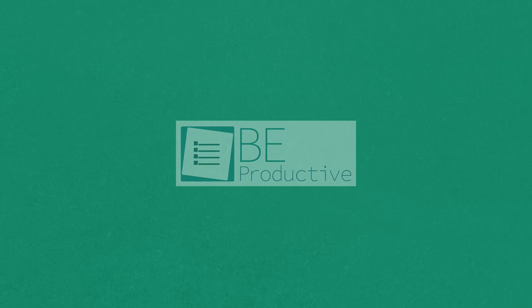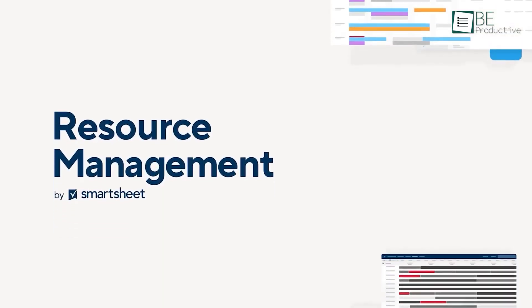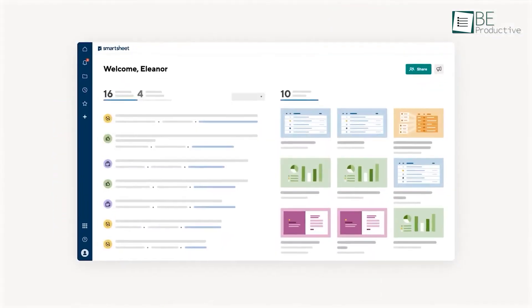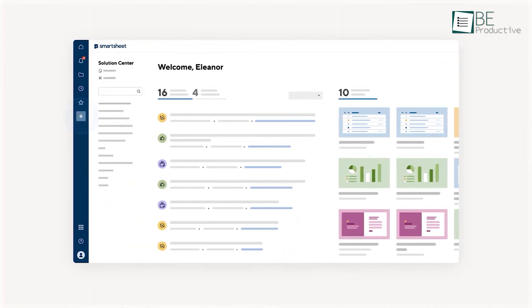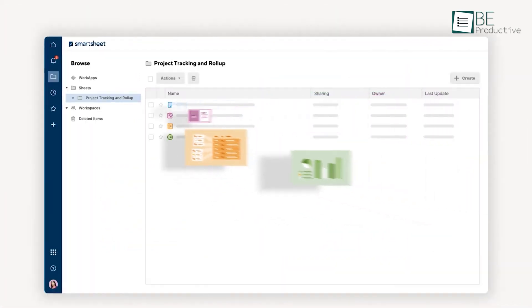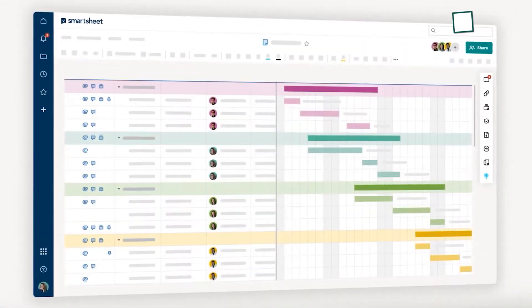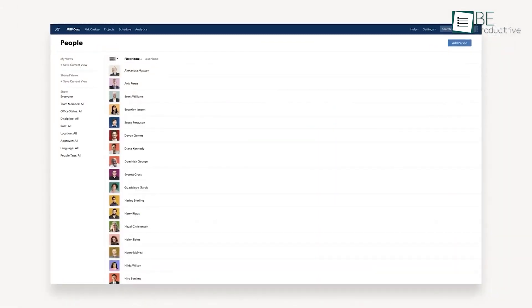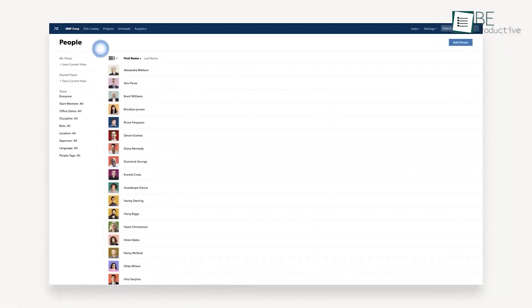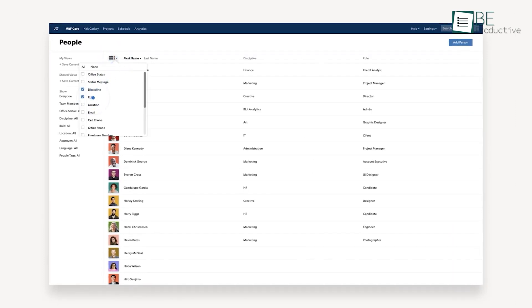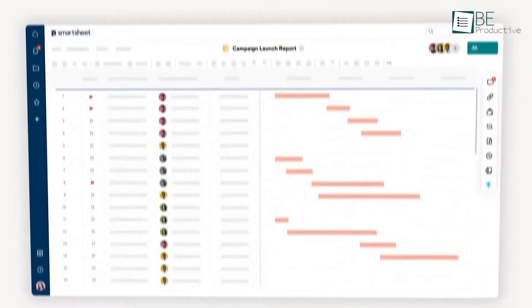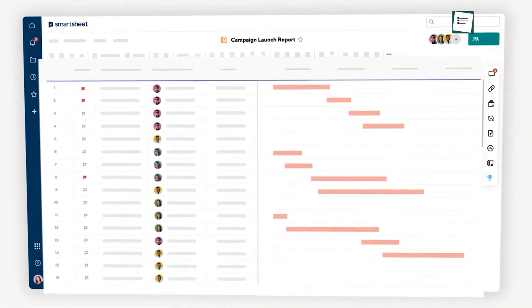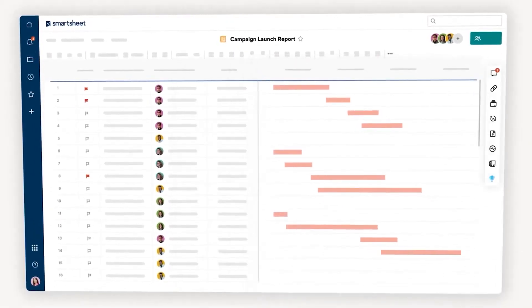Unlock the true potential of all your resources with Resource Management by Smartsheet, another capable resource management software to make confident decisions in scheduling the right people for the right projects, managing and tracking time spent on projects, and predicting hiring needs in real time. The people page on this software provides a single view into all the people in your organization, including essential details like discipline, role, language, and more. With this, you can quickly find people and schedule the people you need.